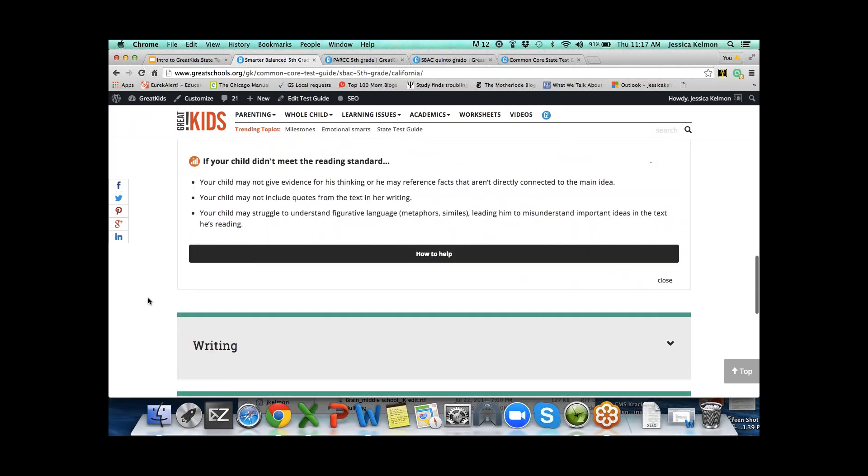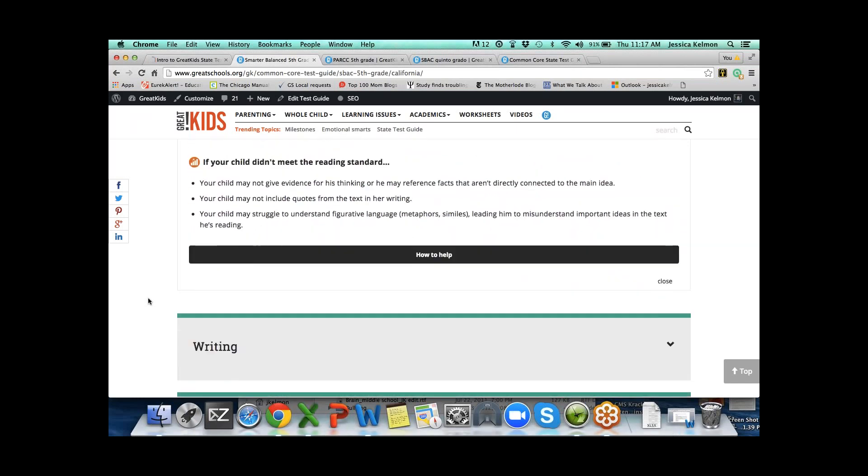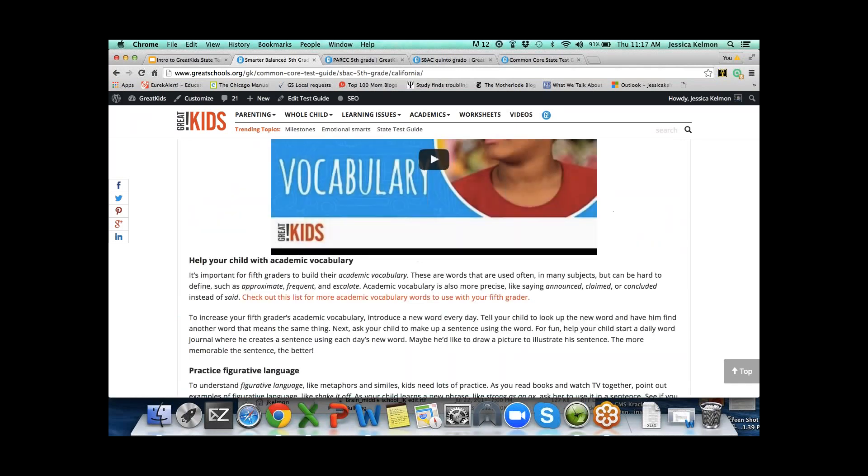Then we go straight to if your child didn't meet the reading standard. Of course, this is where parents are going to go. They want to know why. These are the main reasons that children struggle with this particular claim.